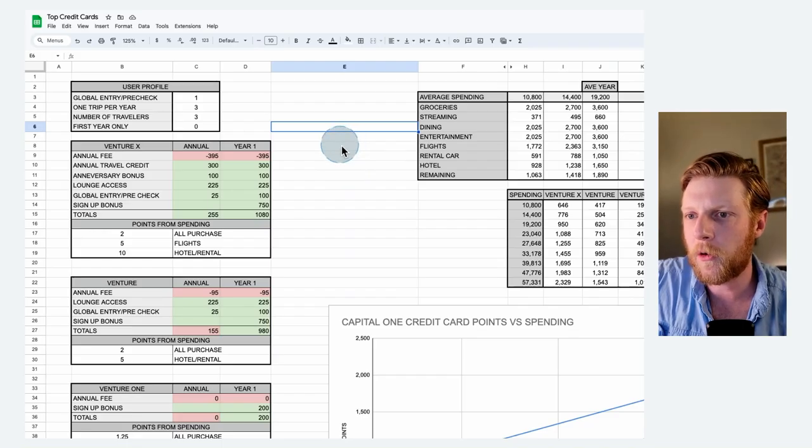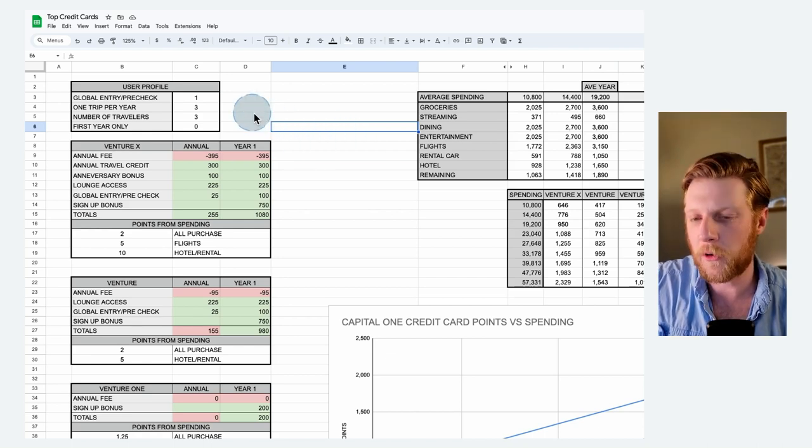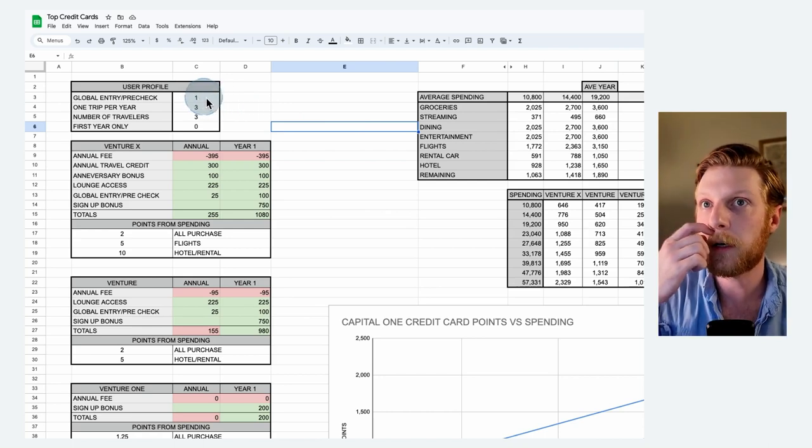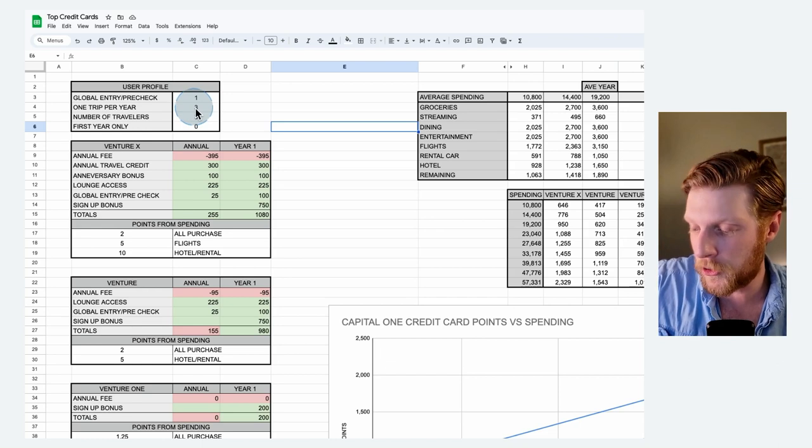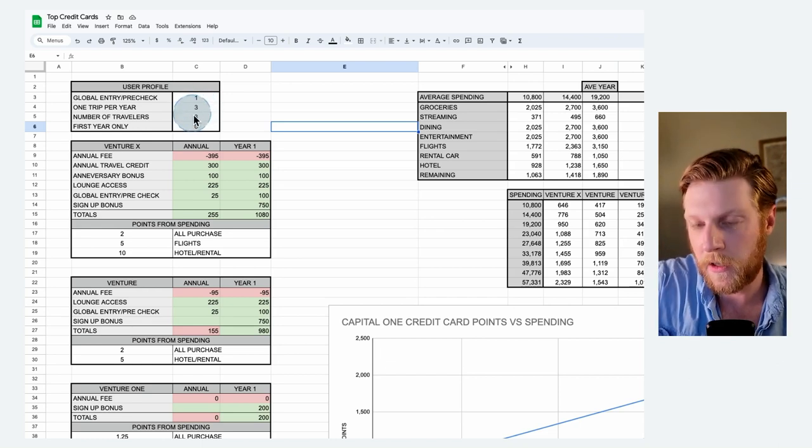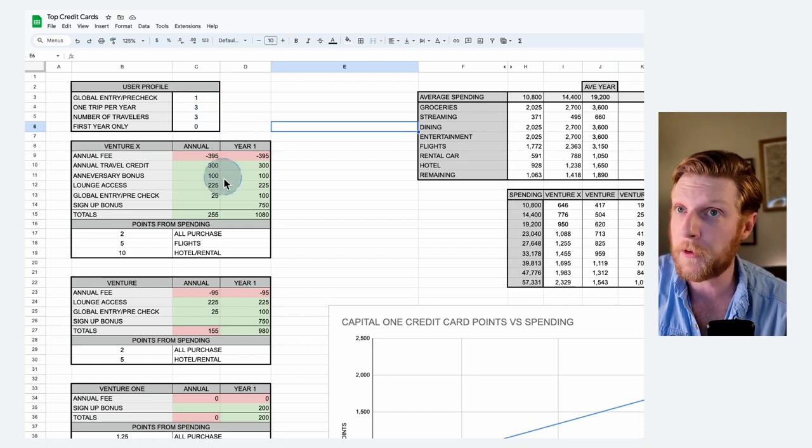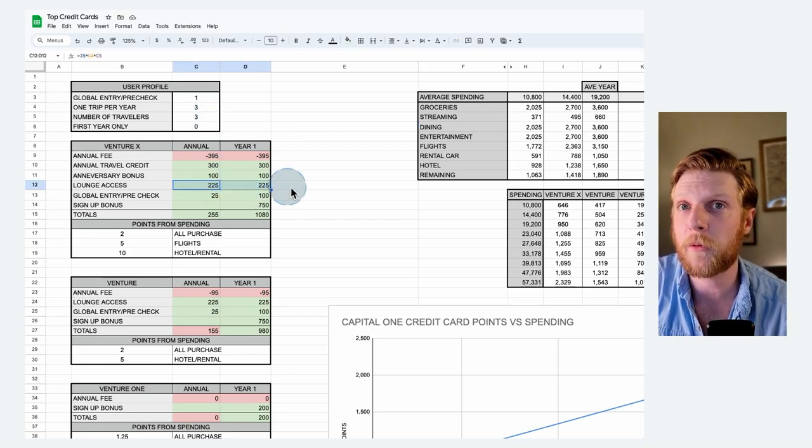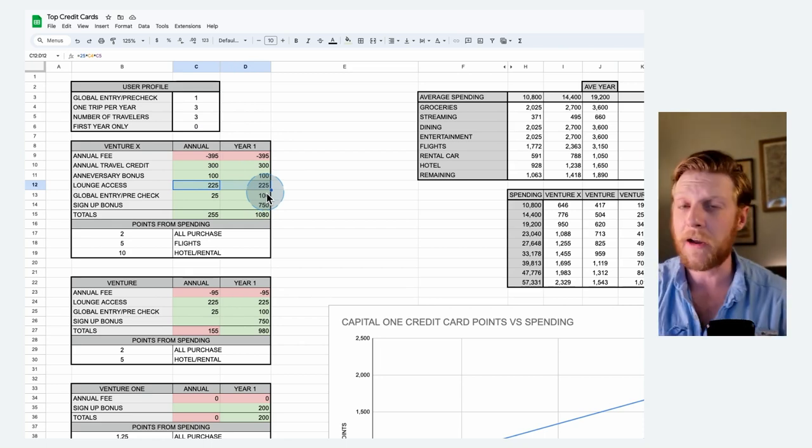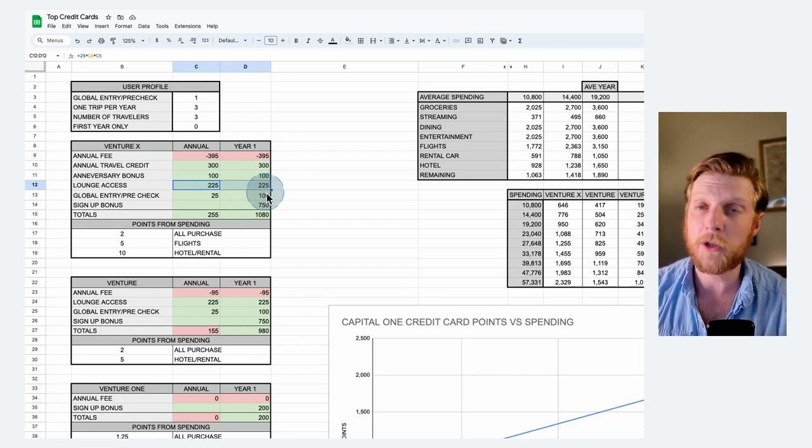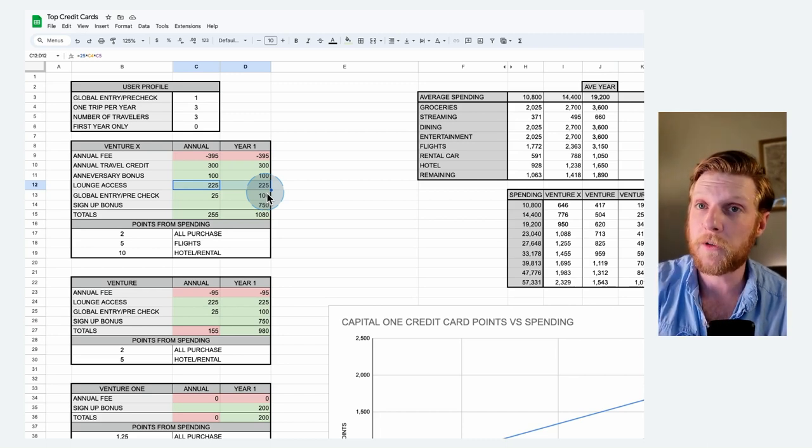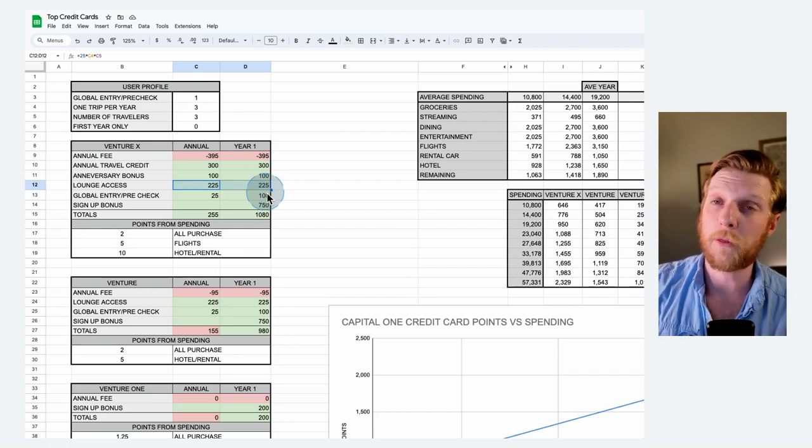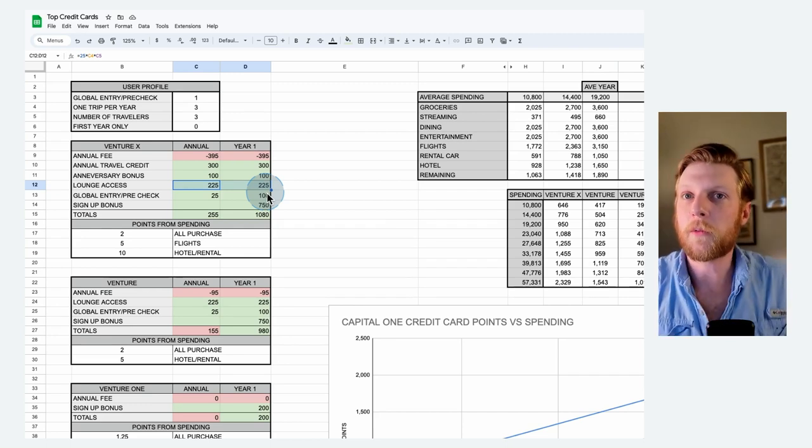The next user profile I want to look at is somebody who travels maybe a little bit more. So for a big traveler, we're going to say they do use the Global Entry pre-check. They are going to do three trips per year and they are traveling with a family of three. They're not doing just one trip per year. They're doing three trips per year. So this is accounting for three people. You can see the lounge access is now a big benefit because every time you go into the lounge, it's about a $25 value per person. So $25 times the three people, that's 75 bucks. And then if you're doing that three times a year, 75 bucks times three, that's $225 value in just free food and drinks.